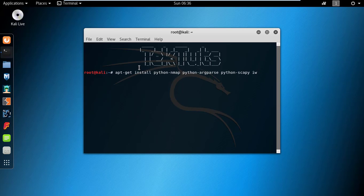If you search on Google, you will find that first is python nmap, second is argparse, third is scapy and iw. But it's not true, as argparse and scapy are python scripts, so you have to install them separately, and its name is python nmap, python argparse.